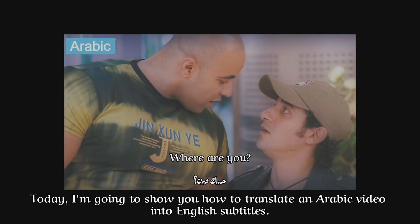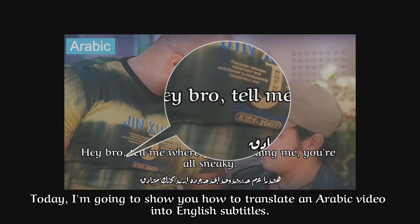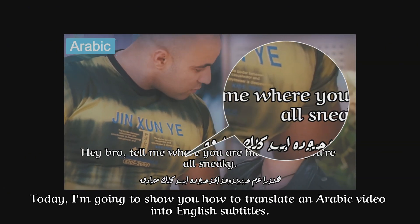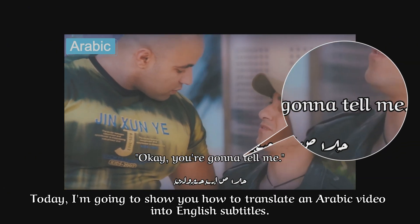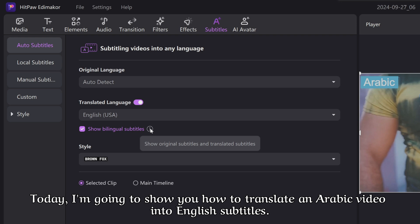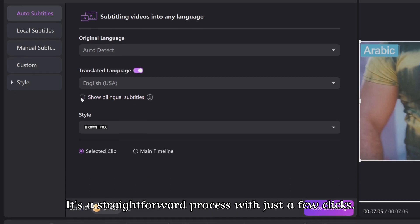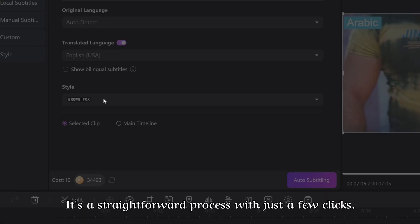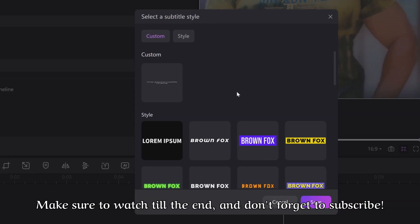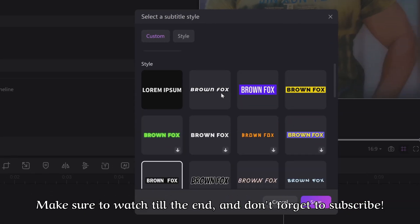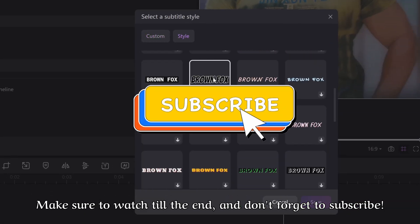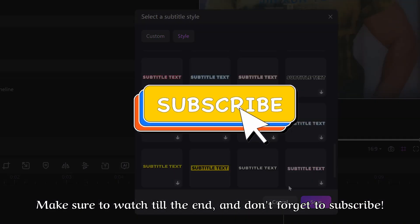Hello everyone. Today, I'm going to show you how to translate an Arabic video into English subtitles. It's a straightforward process with just a few clicks. Make sure to watch till the end and don't forget to subscribe.